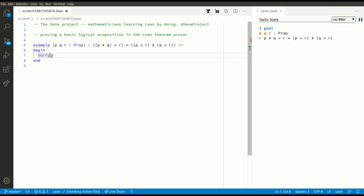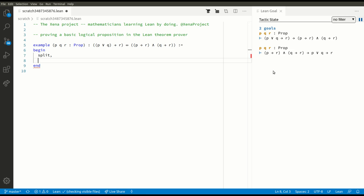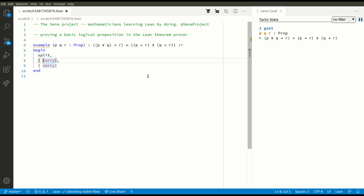We have to prove an if-and-only-if statement — we have to prove that X implies Y and Y implies X, so that's really two statements. The way to make progress with an if-and-only-if statement is to use the split tactic. Now you can see that instead of one goal we have two goals: we have to prove the left-hand side implies the right-hand side, and the right-hand side implies the left-hand side. Best Lean practice is to put some parentheses, and so now we just have to prove each of the goals individually.